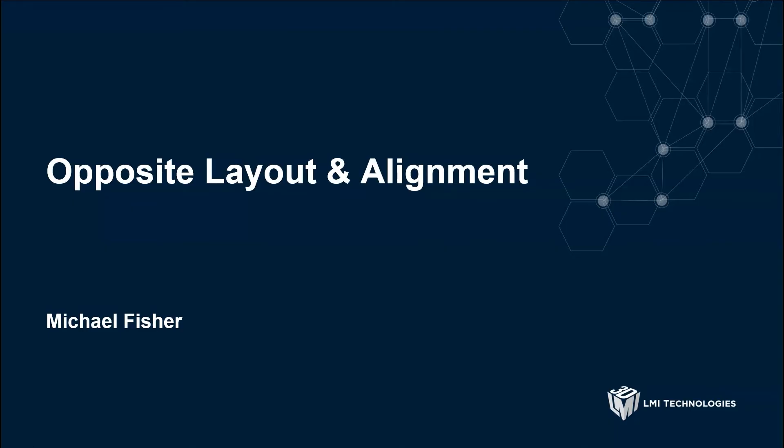Hello! In this video, we're going to show you an opposing layout using LMI laser line profiler sensors. We're going to show you a demo of aligning them using two different methods.